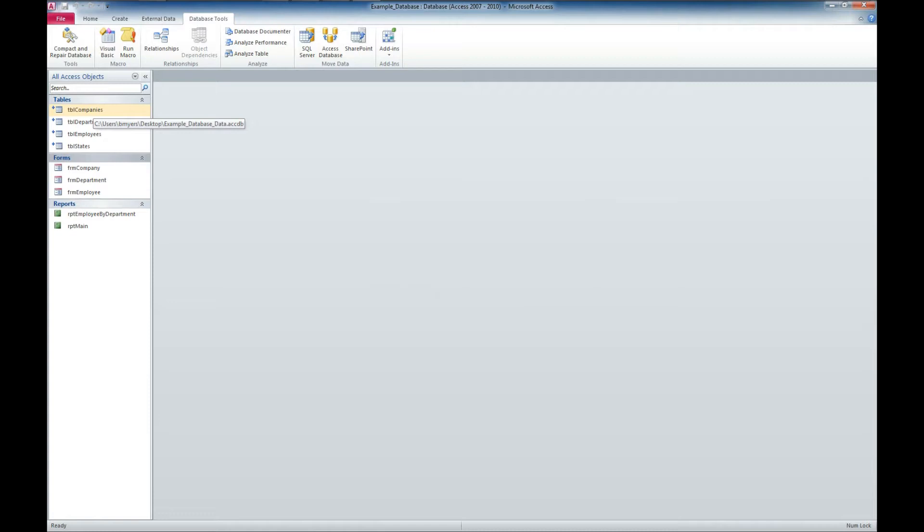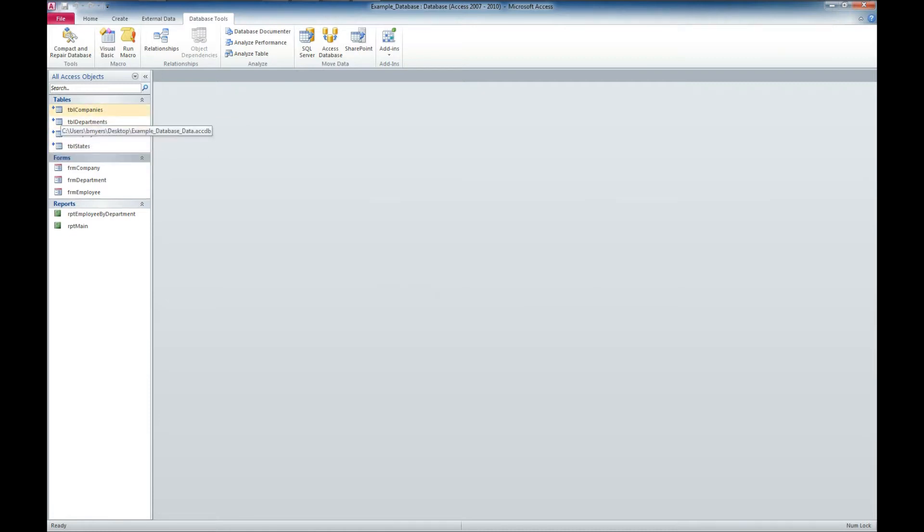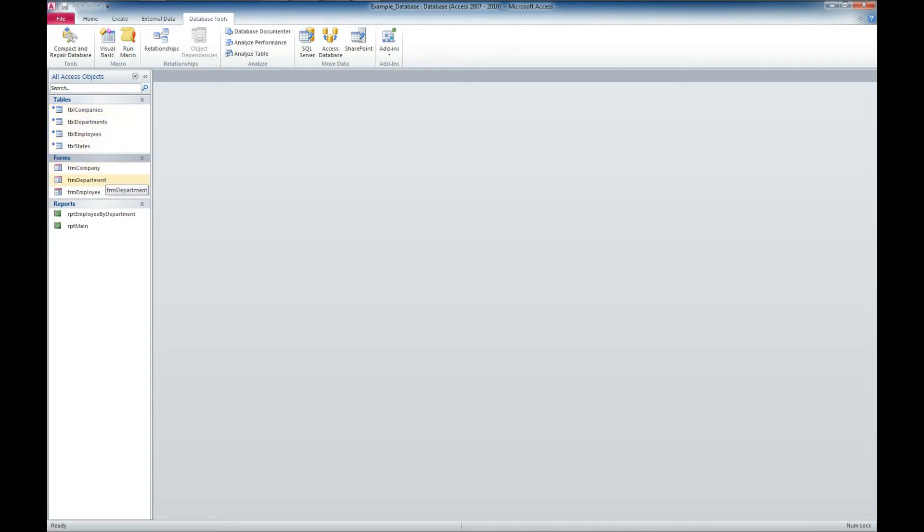Now you'll see that you get these little arrows next to each of the tables. That's because it is now a linked table. The data is not actually in this file. It's in a separate file.